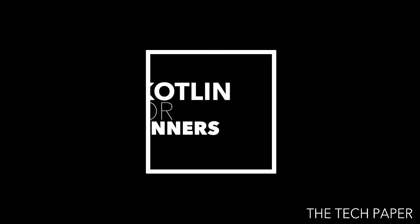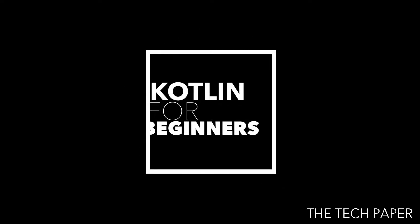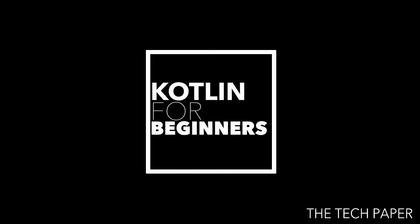Hello YouTube viewers. Hope everyone is doing well. Welcome to Kotlin for Beginners. In this video, we will learn about classes in Kotlin.